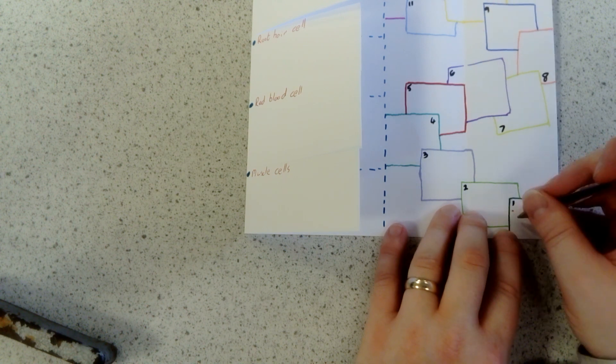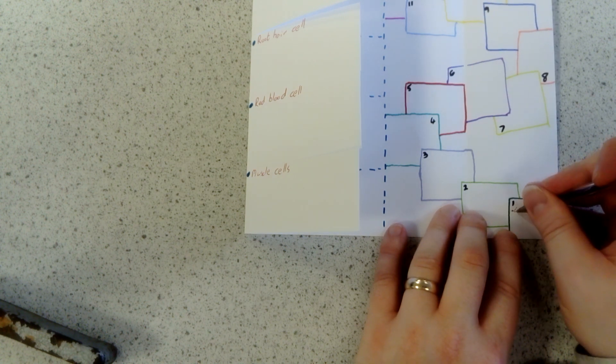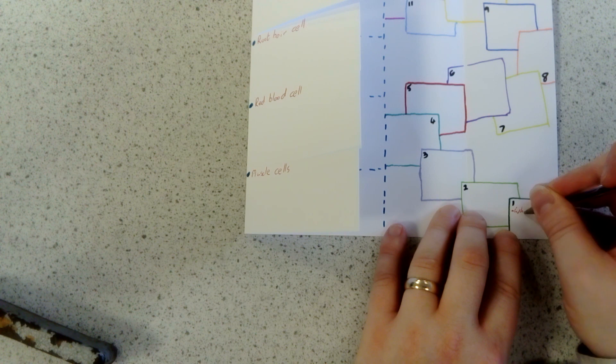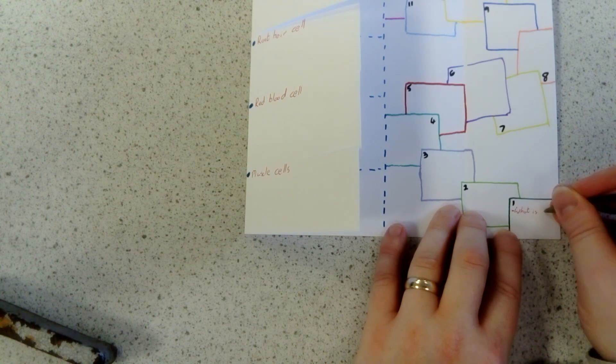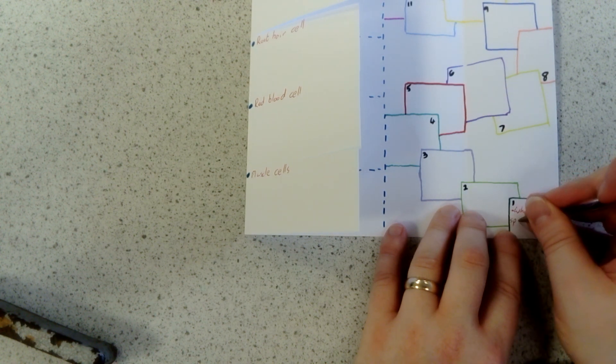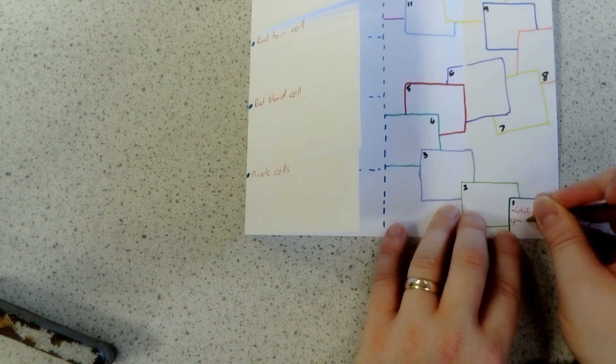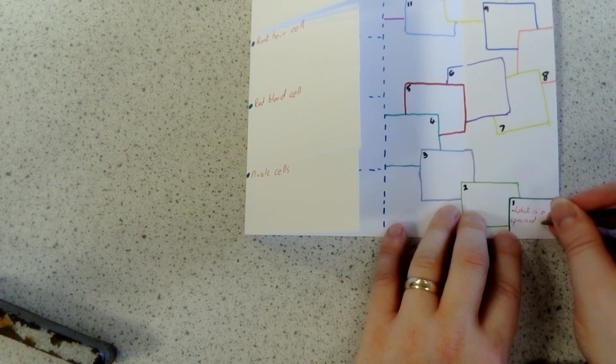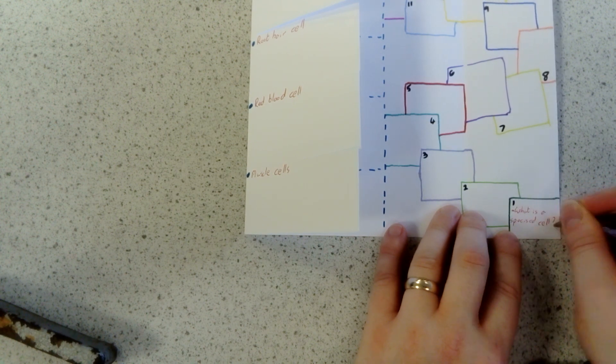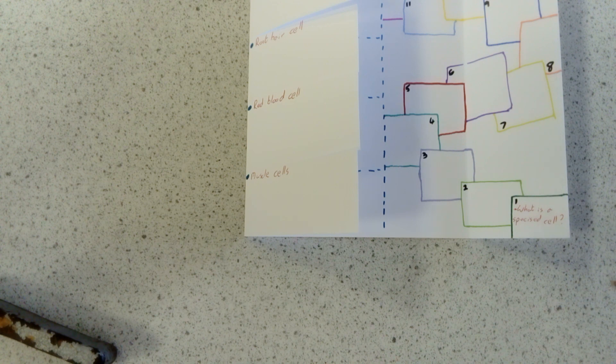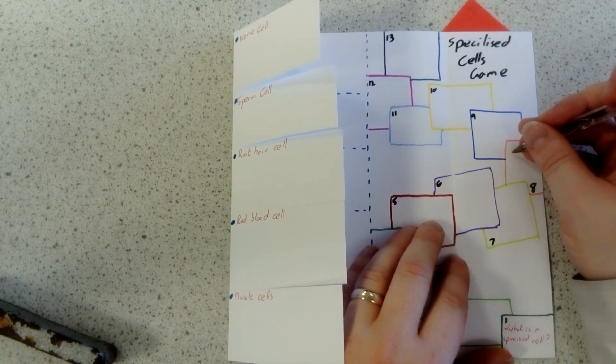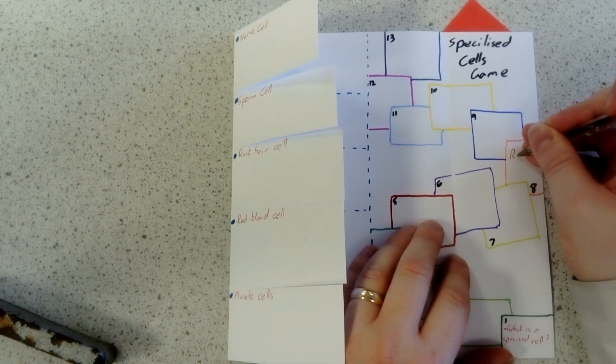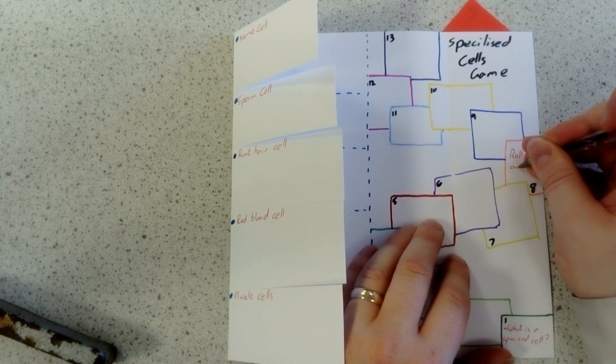So if I've got number one there, I might write in the question: what is a specialized cell? You can go around on that one. If you want to write other things like roll again.